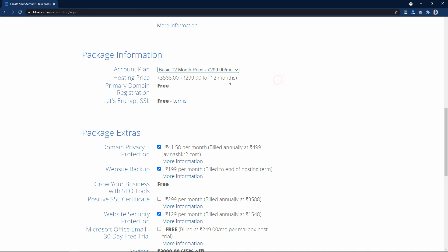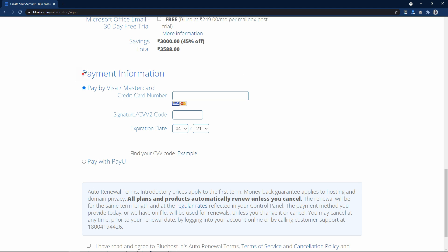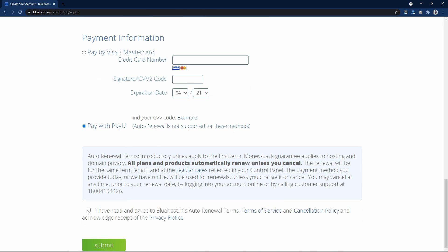I will select 12 months. You can uncheck the items in the package extras — it is not compulsory. Next you have to enter the payment information. You can pay using a credit card or you can also pay using a debit card or net banking by selecting the PayU payment gateway. Select the checkbox, click on the submit button, and complete your purchase.